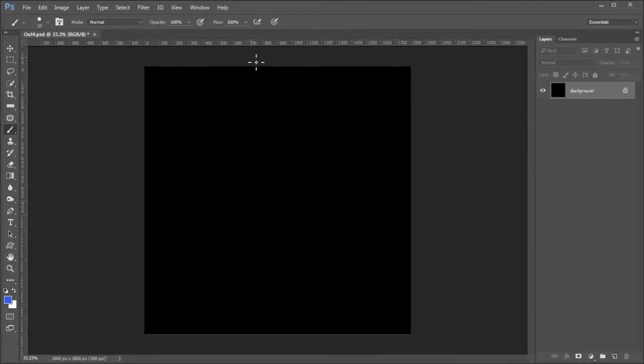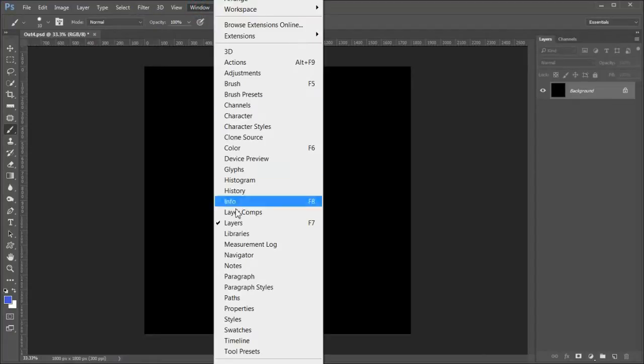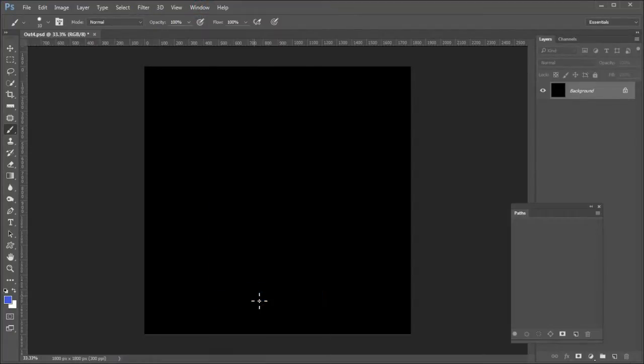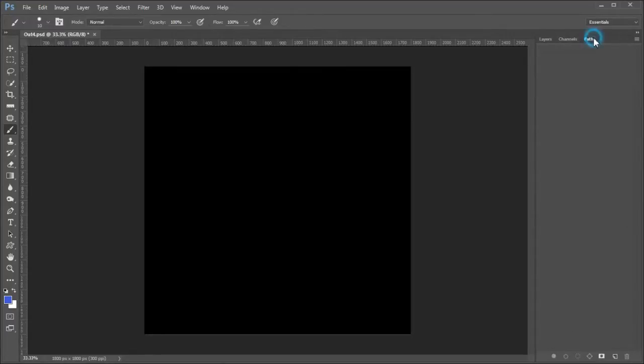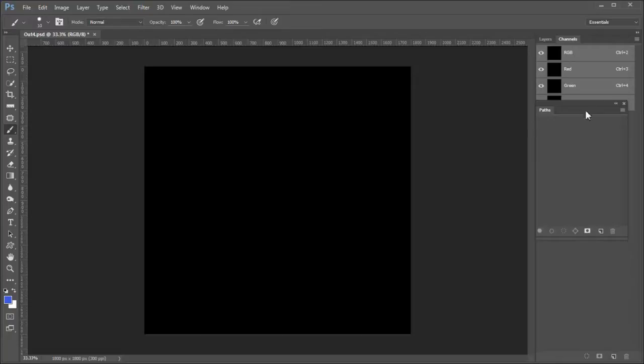If the paths panel is not available, choose windows path from the menu. Drag the path panel somewhere where it will be visible. If the paths panel is available in the tabs, drag it out where it will be visible.